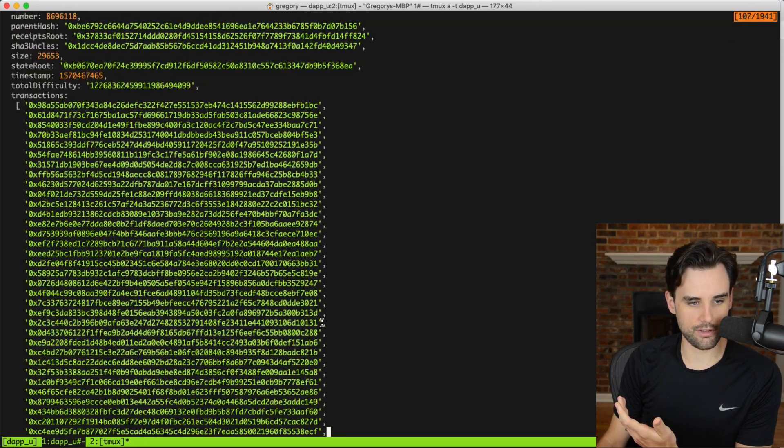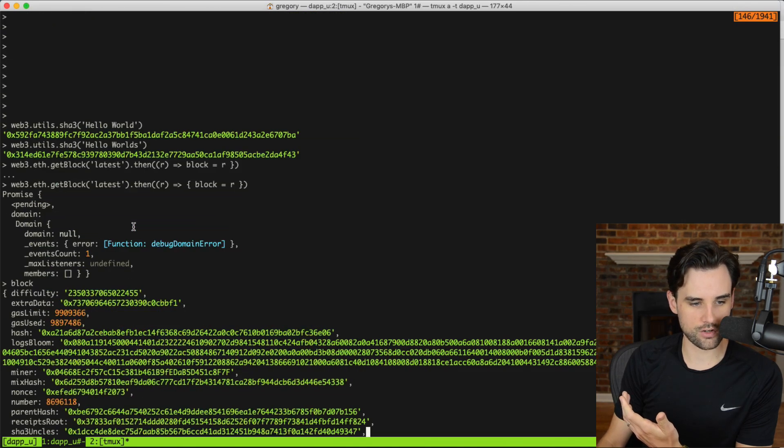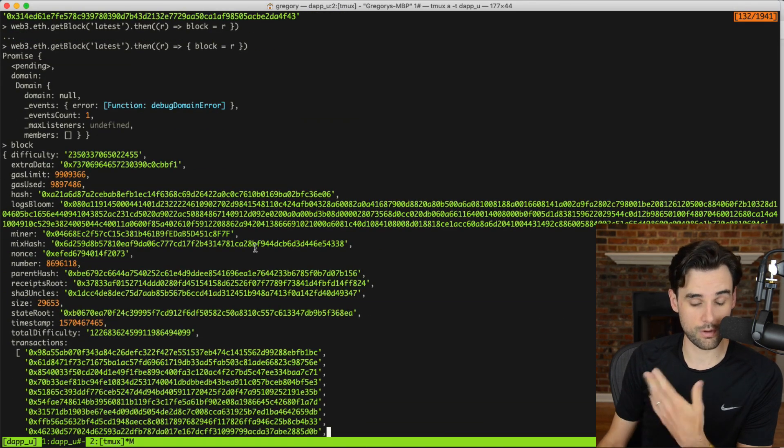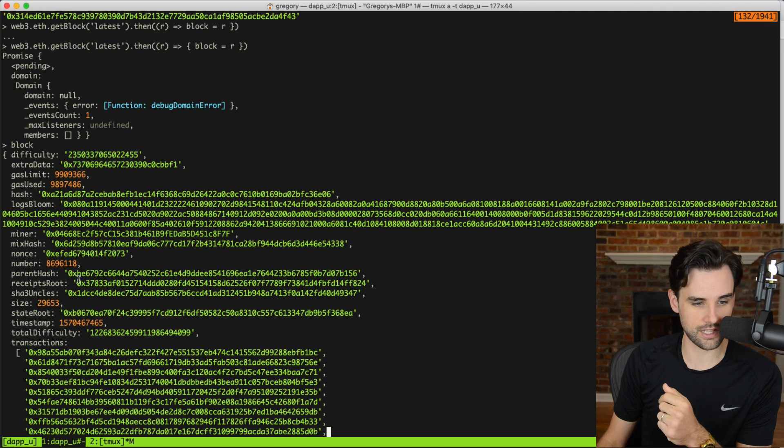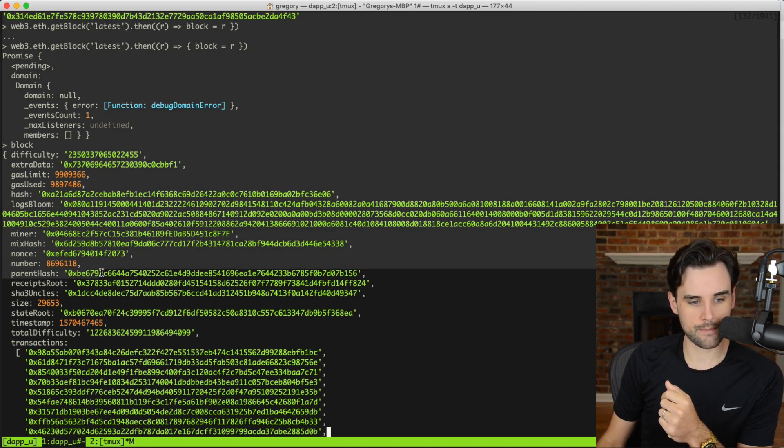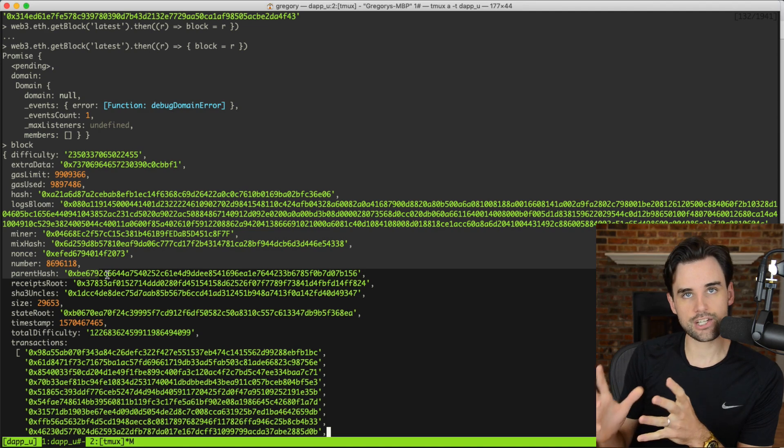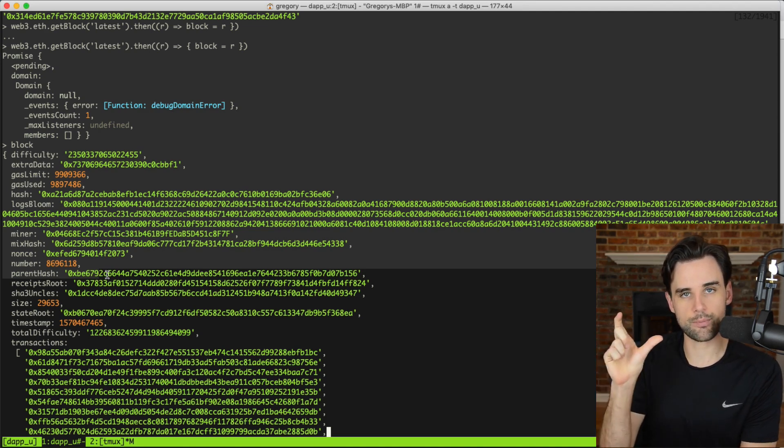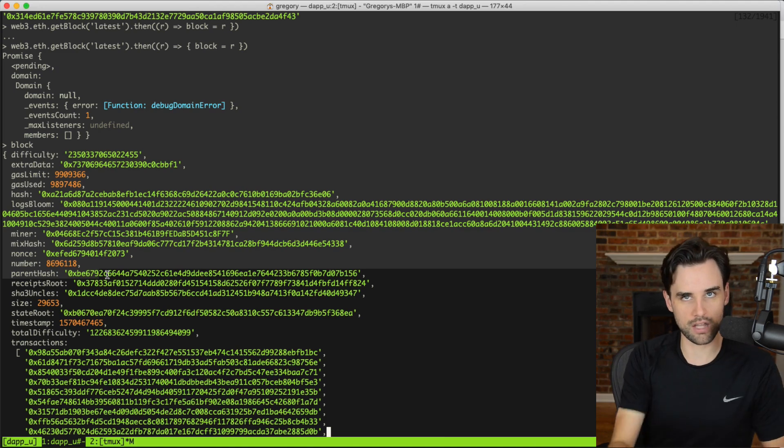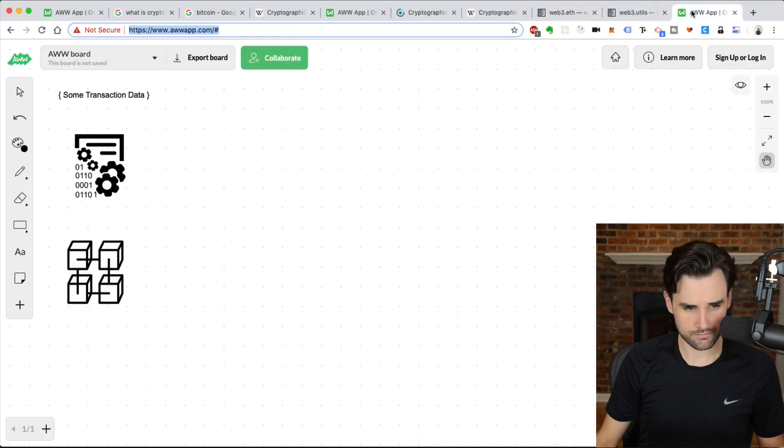Just search for web3.js on my channel, and you'll find those as well. So, basically, this data can get hashed to create a transaction that looks like this. And then, all this data can also get hashed to create a hash, sorry, run through a hashing function to get another hash that looks like this right here. So, this parent hash, this actually is the hash of the previous block that came before it on the blockchain. So, I'll show you what that looks like. Pull up a diagram here.